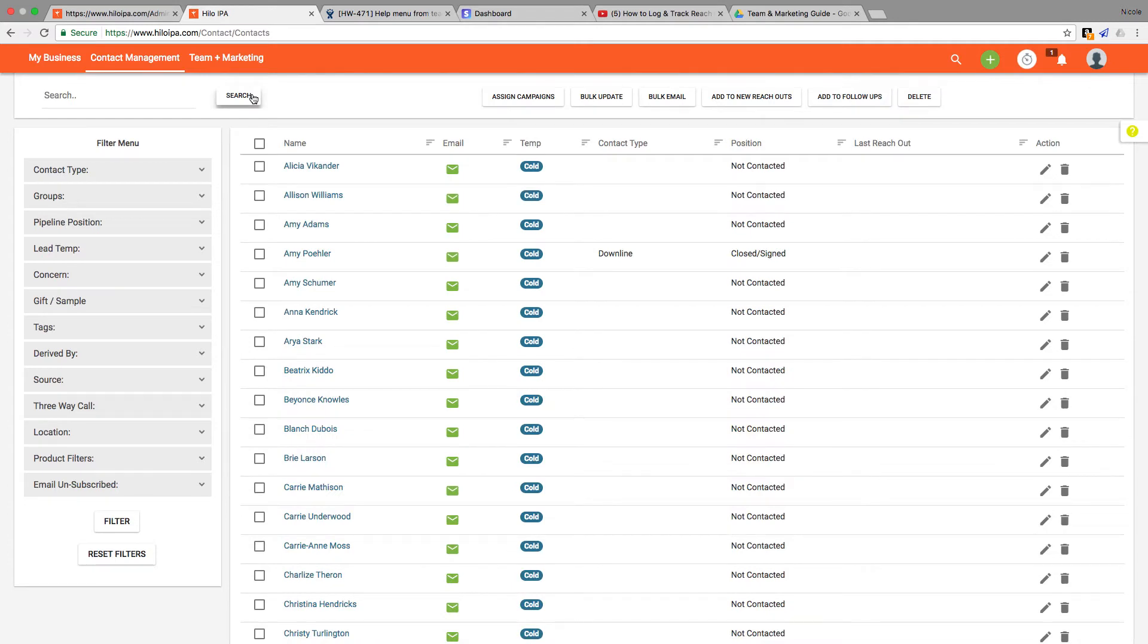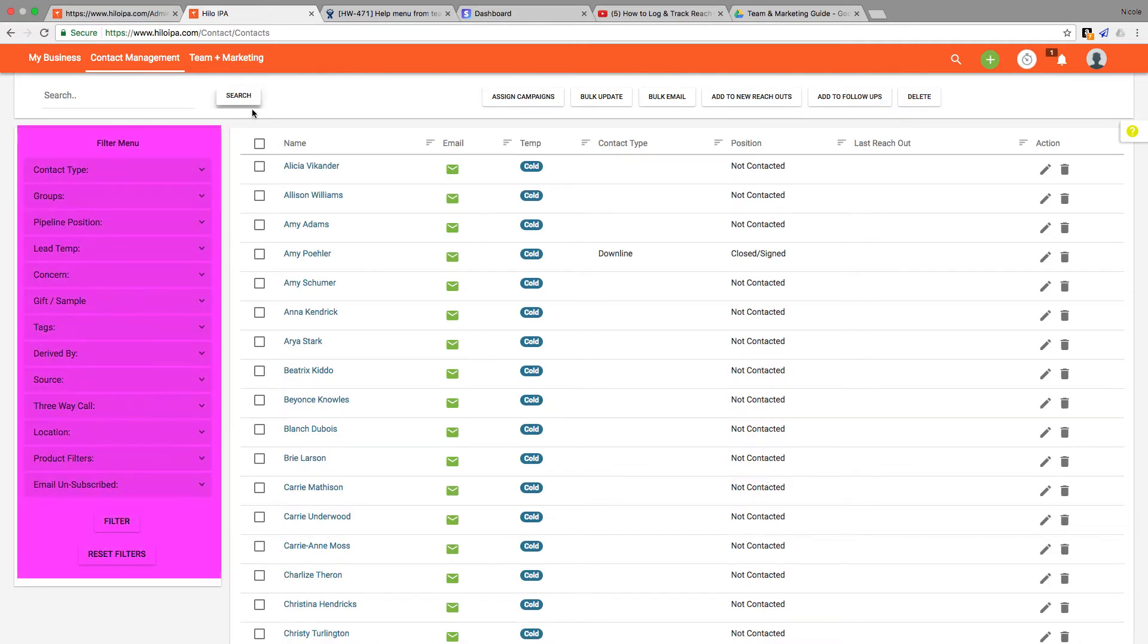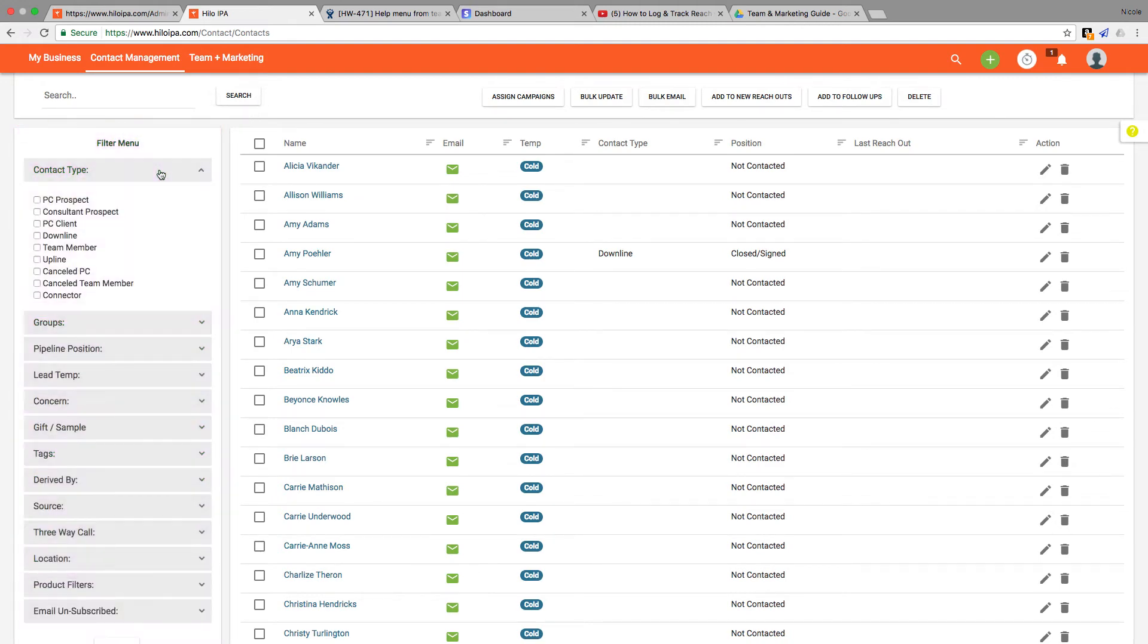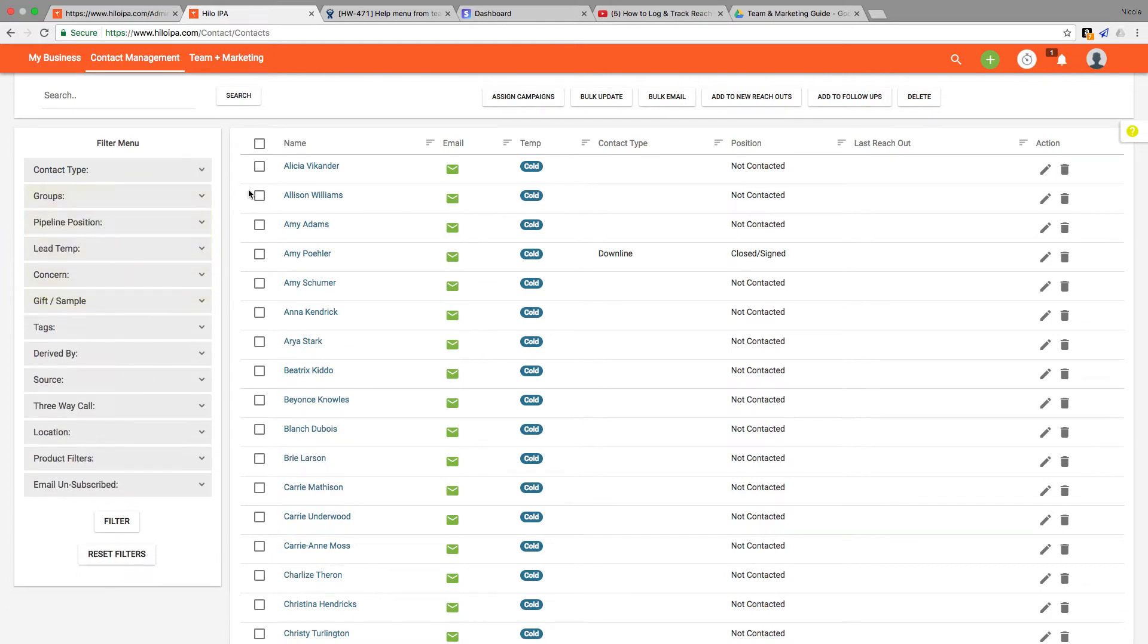Moving down the left hand side of the page you'll see we have this filter menu. Click on any of the gray bars to expand that list of filters and then click the checkboxes next to the values you'd like to filter by to narrow the list.